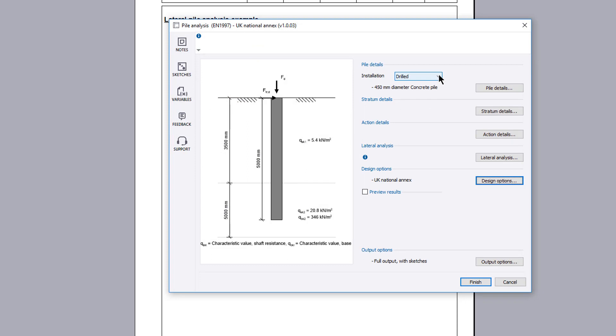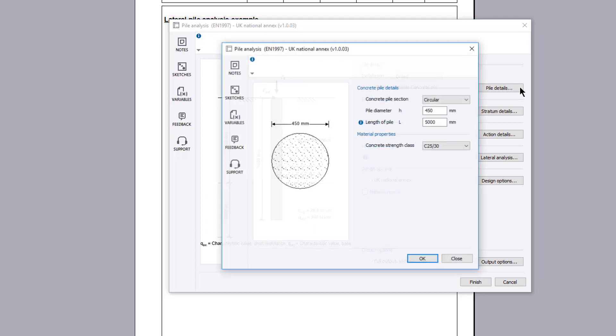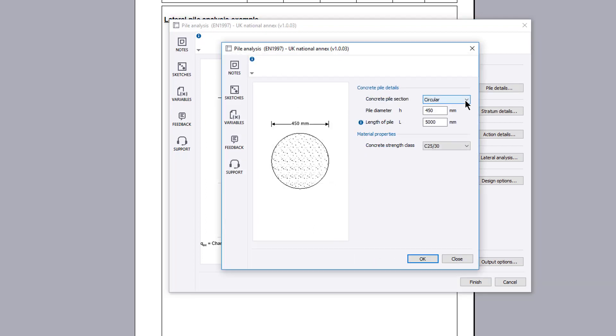The installation can be either timber, steel or concrete driven, or concrete drilled piles. Pile details allows the section type, pile length and material properties to be specified.